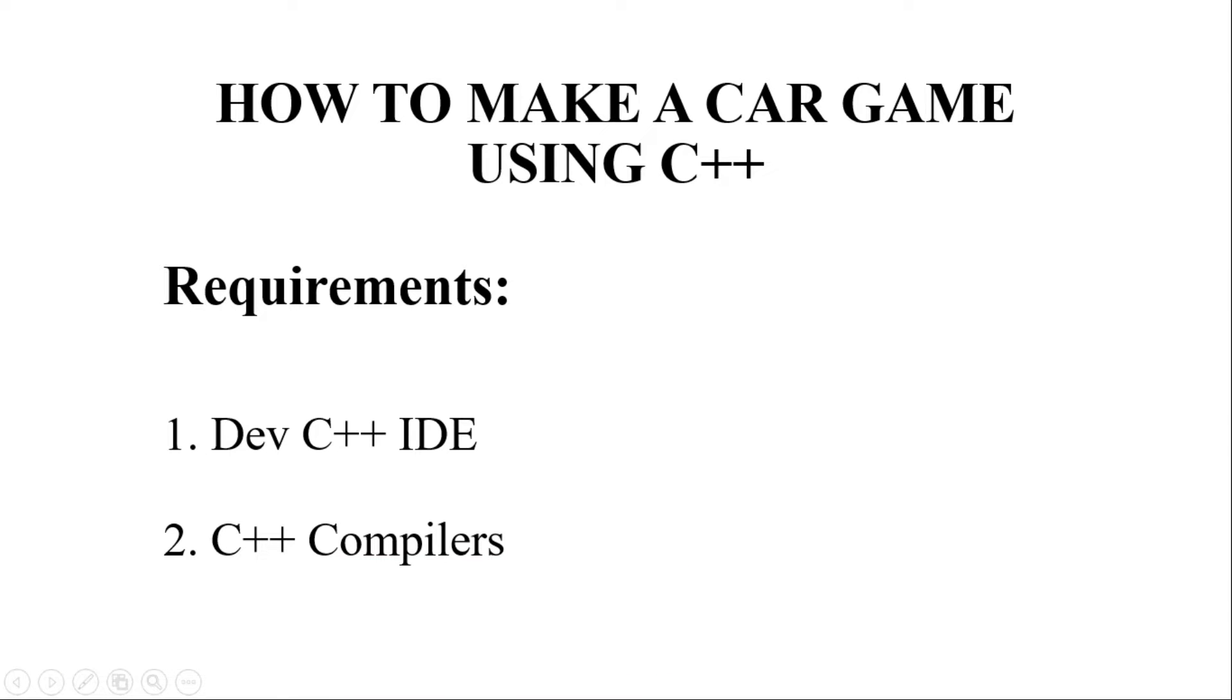So as far as the requirements of building this game is concerned, it requires dev C++ editor or dev C++ IDE and a C++ programming language installed on your system with all the GCS compilers and all the libraries installed with the dev C++ editor.